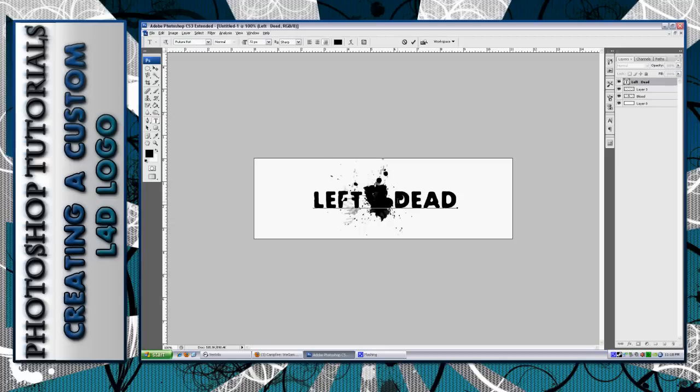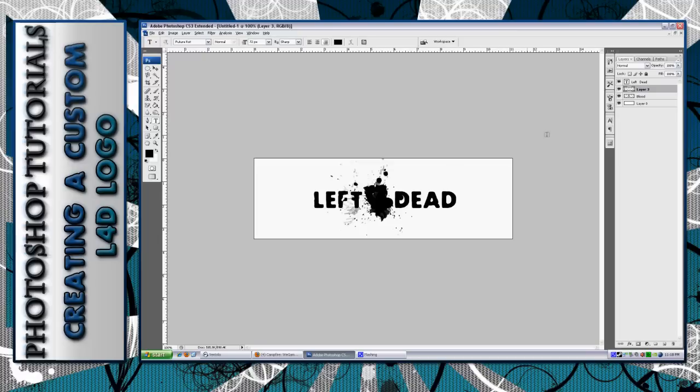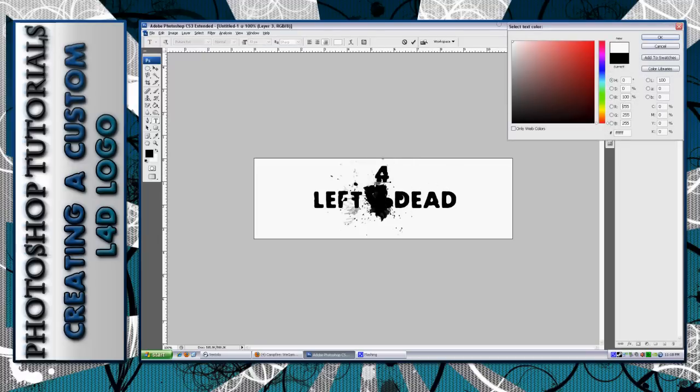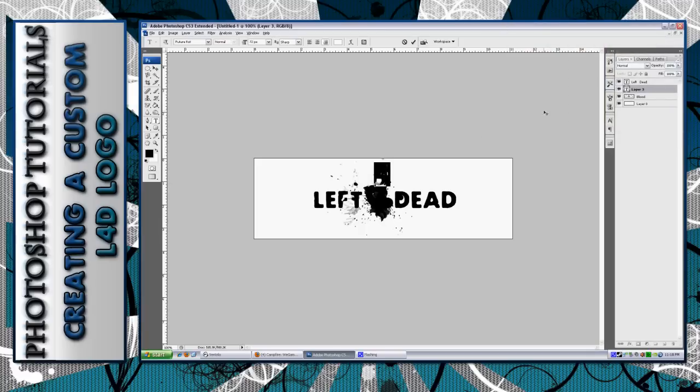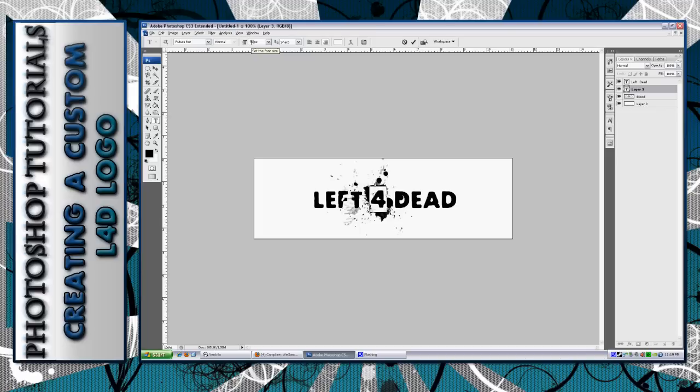I'm going to get the text tool and make another layer with a '4'. I normally increase the size of the '4' bigger than the font because I like that it stands out more. Then what you want to do is get your move tool and just place it over the blood splat and form it to where it fits best.